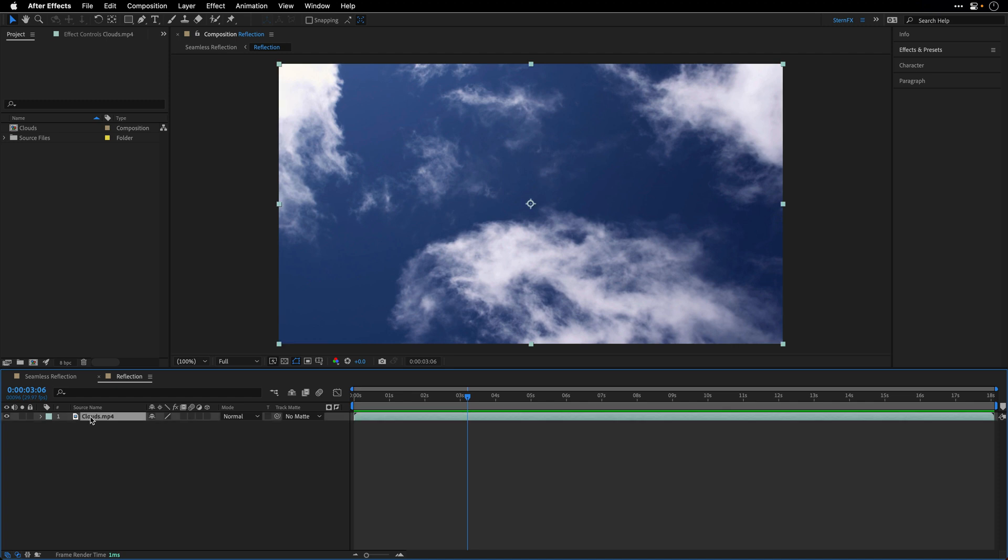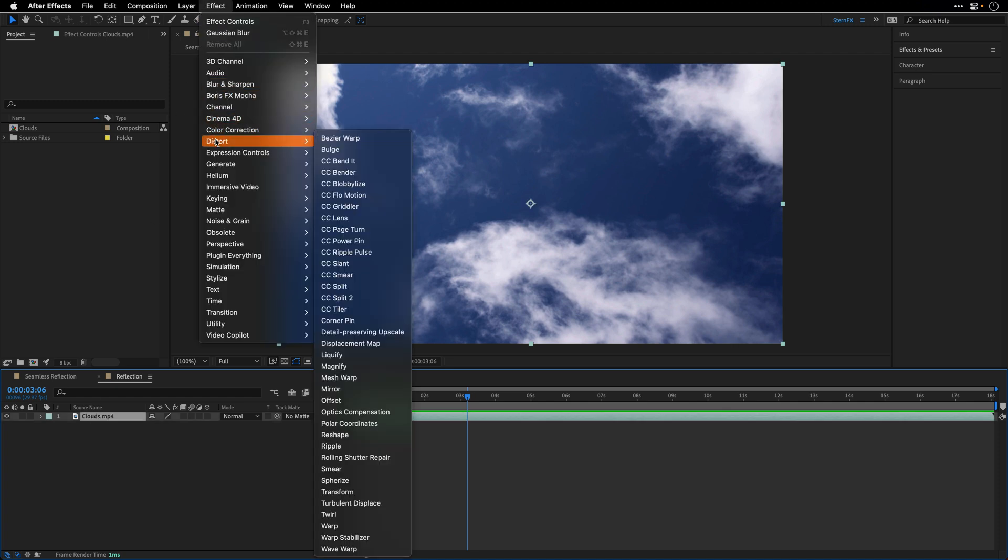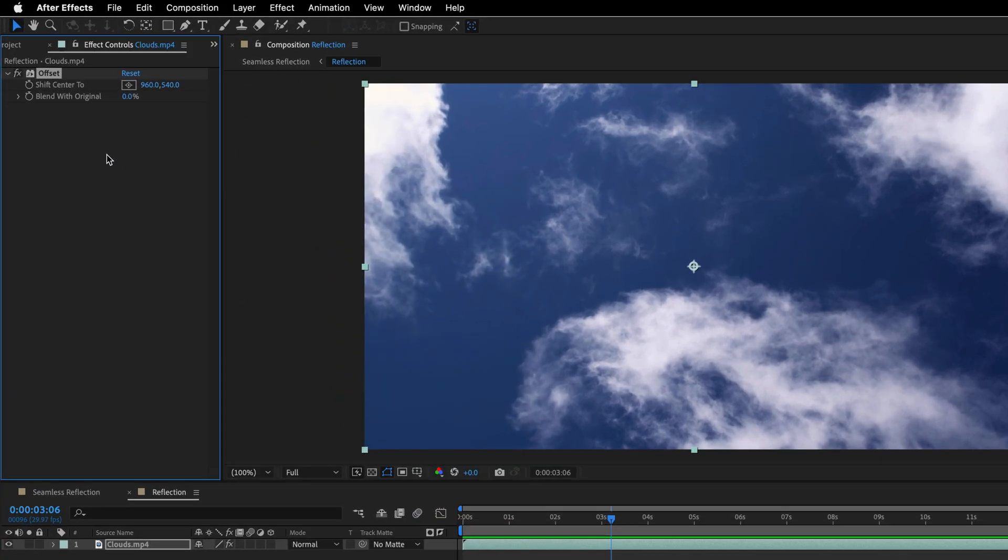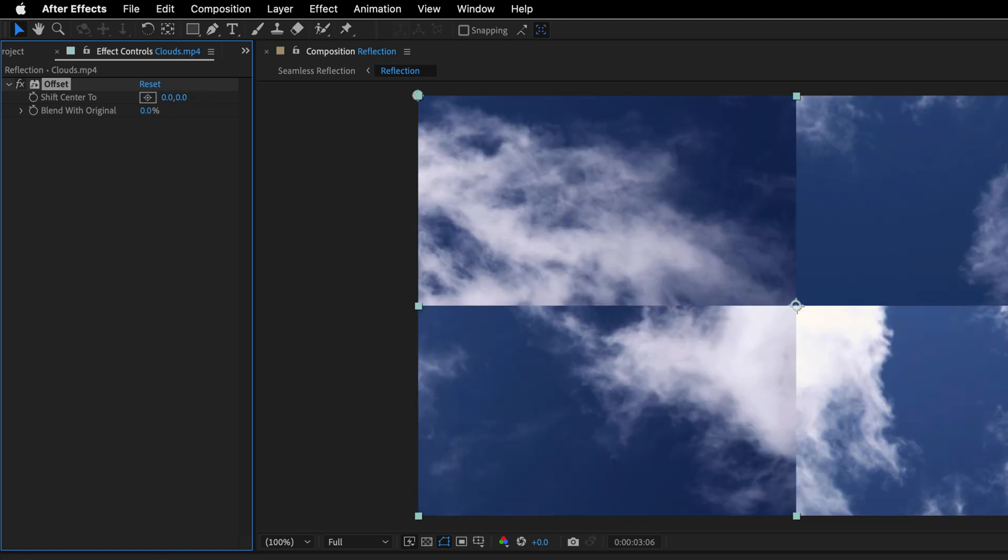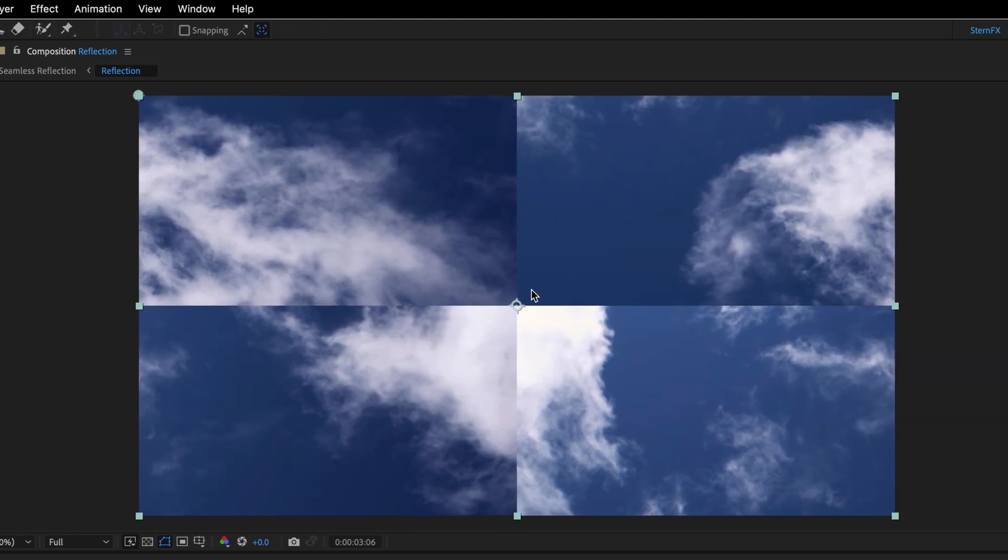Now I'll select the layer, go to the effect menu, and under the distort category, I'll add the offset effect. I'll change the shift center to zero and zero for both the X and the Y, and this is going to show us the problem in its full glory. So you can see those edges are not merging together. This is why we saw the obvious seam.